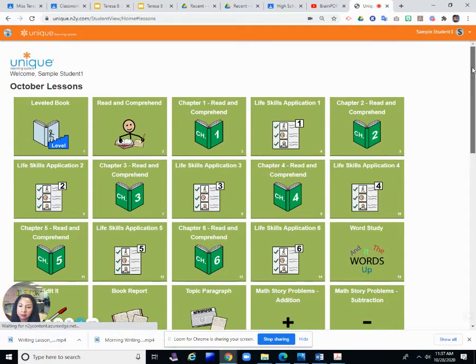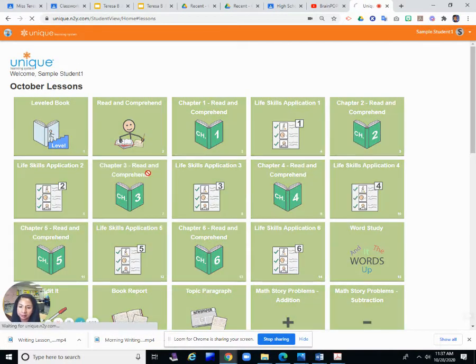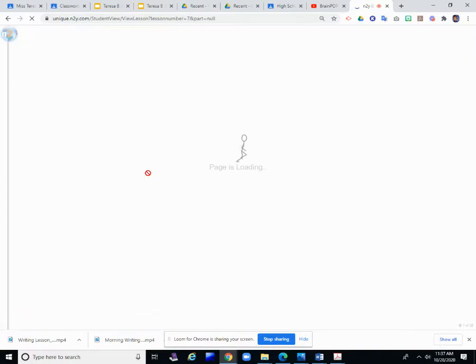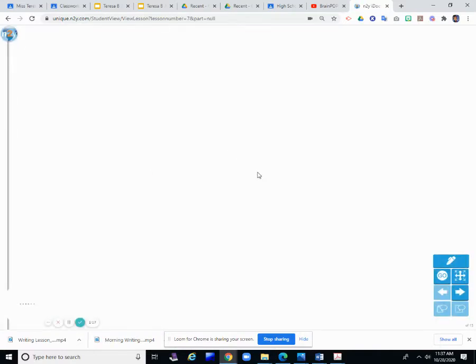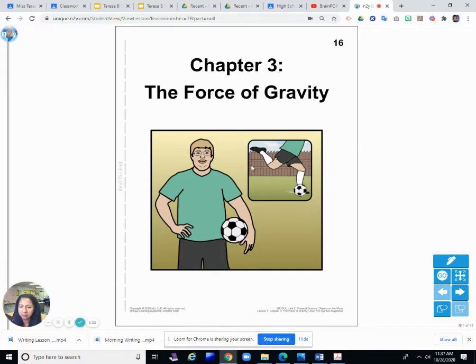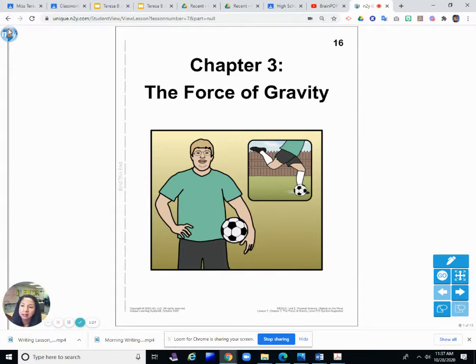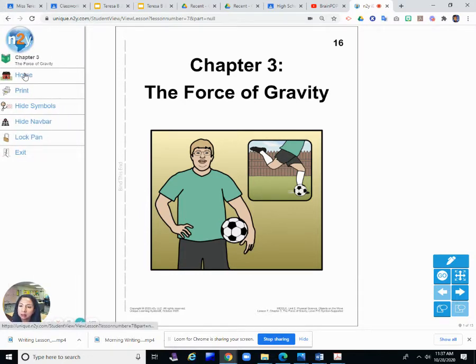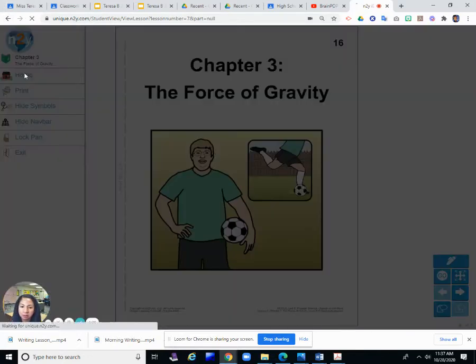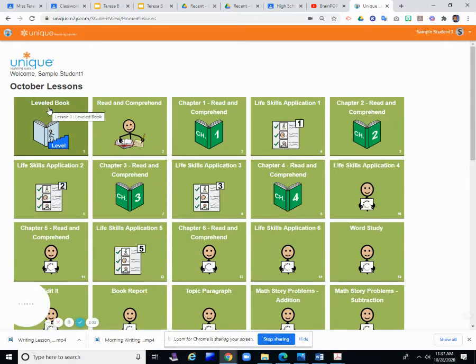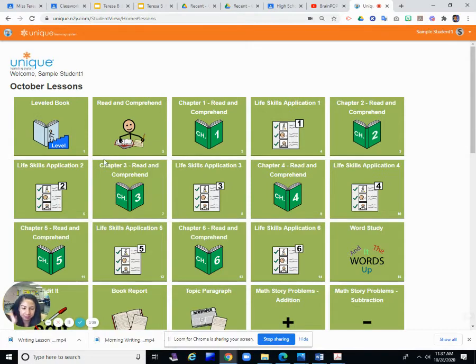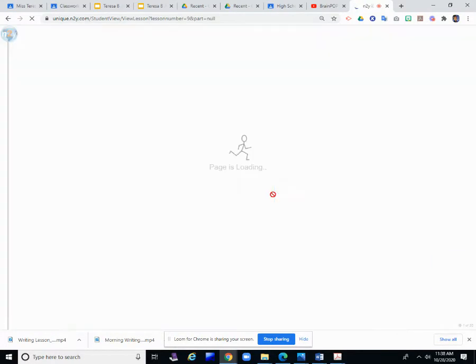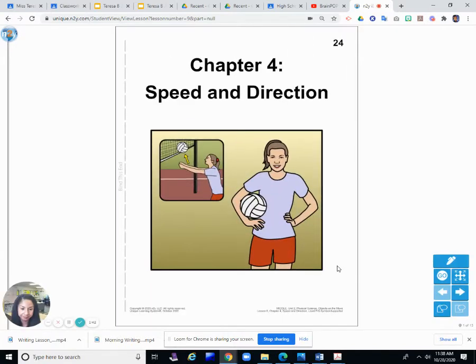So I'm going to Lesson 9. Last time we were in class together, we worked on Chapter 3, The Force of Gravity. Today we are going to work on Lesson 9, Chapter 4.